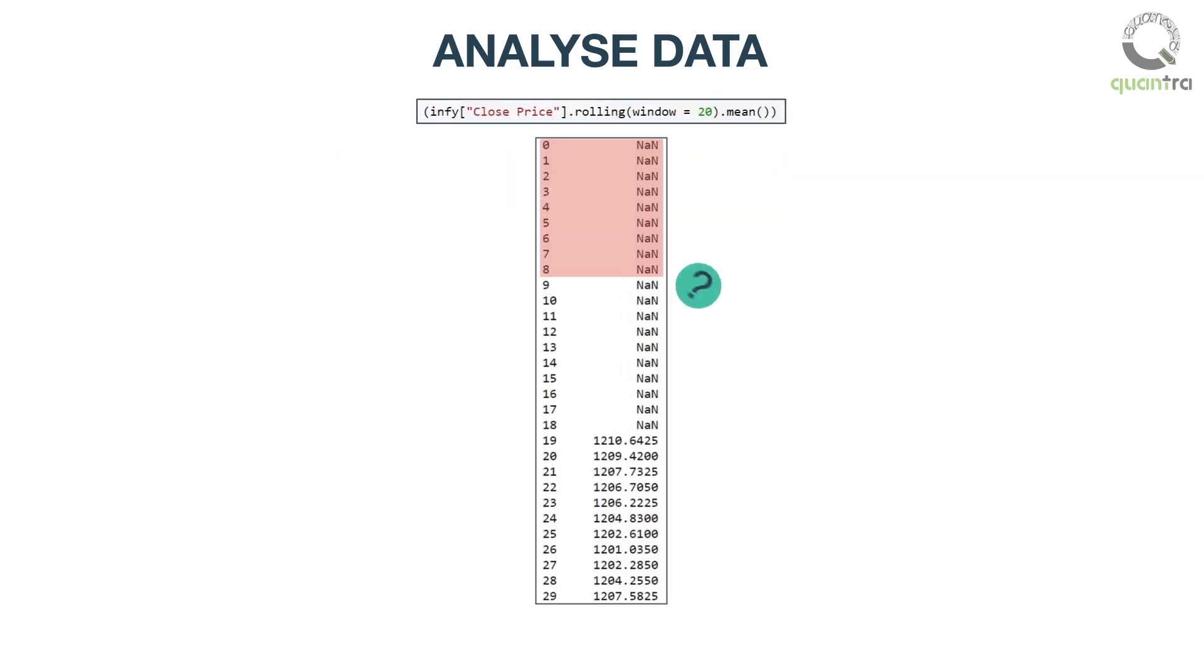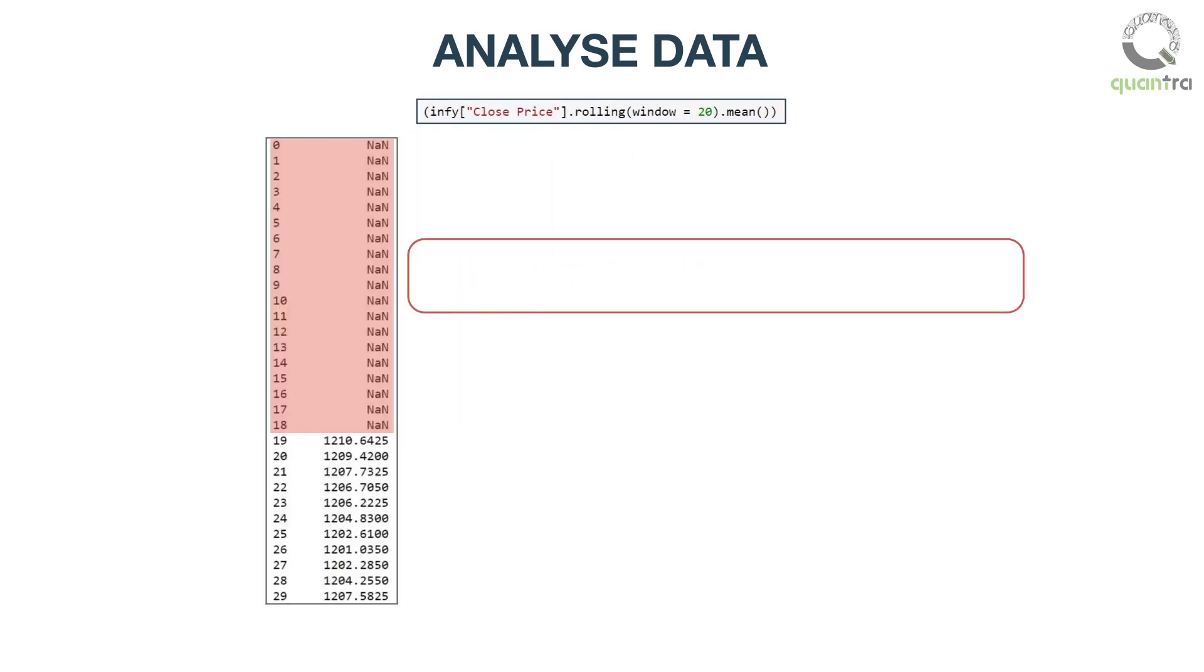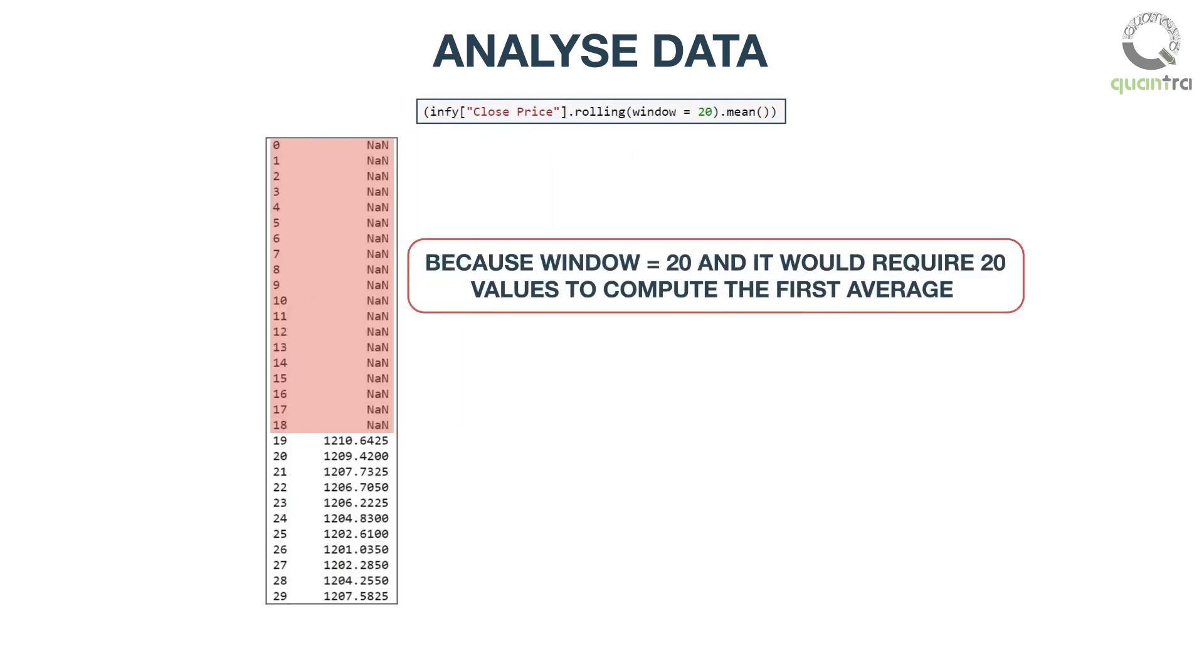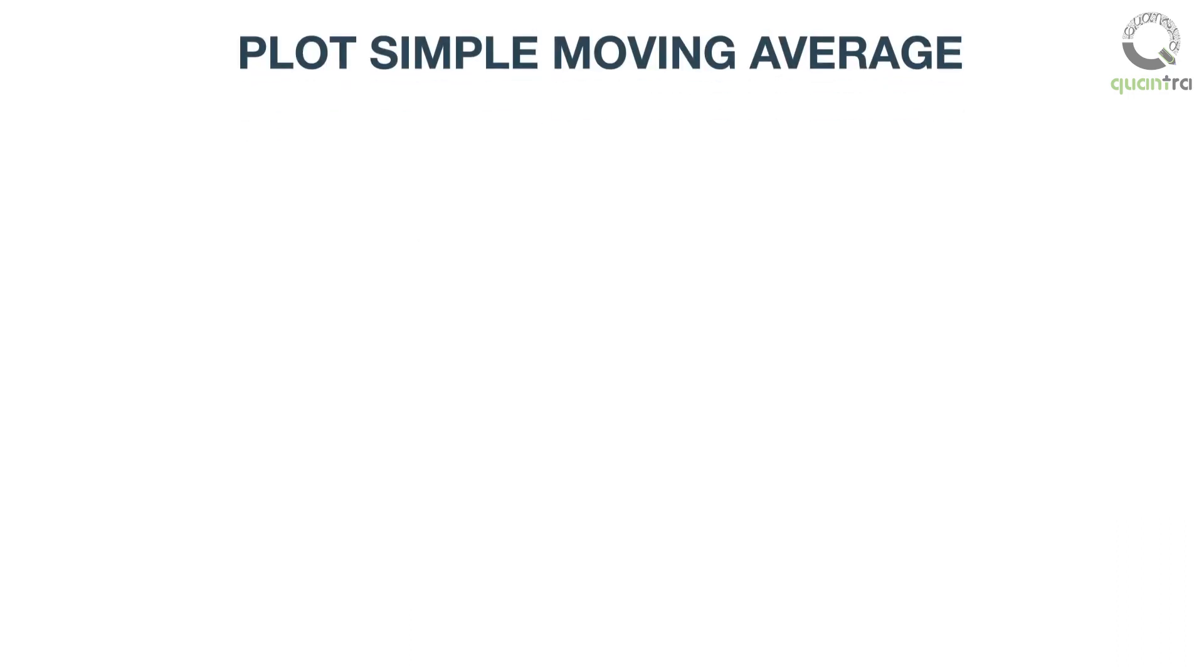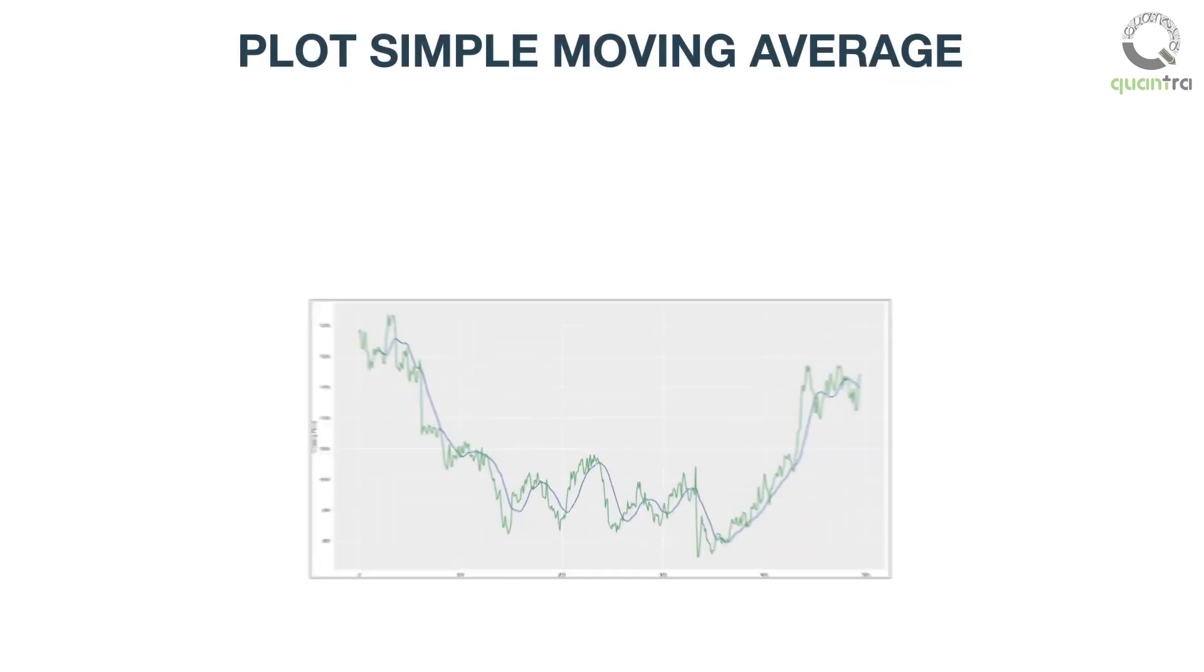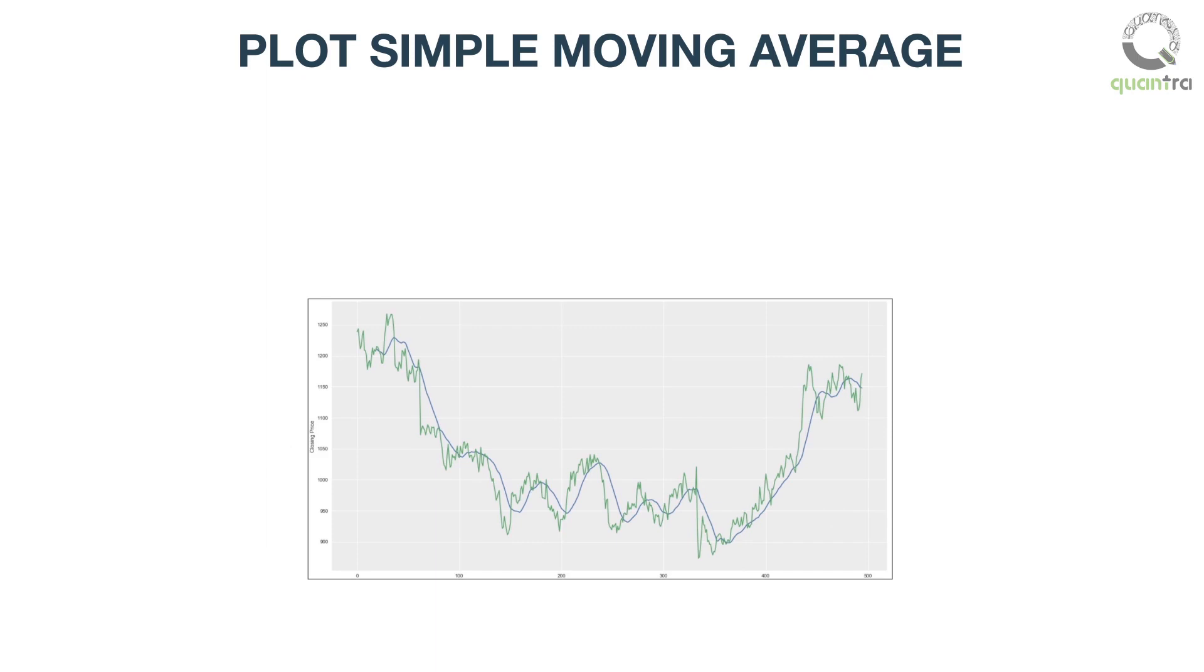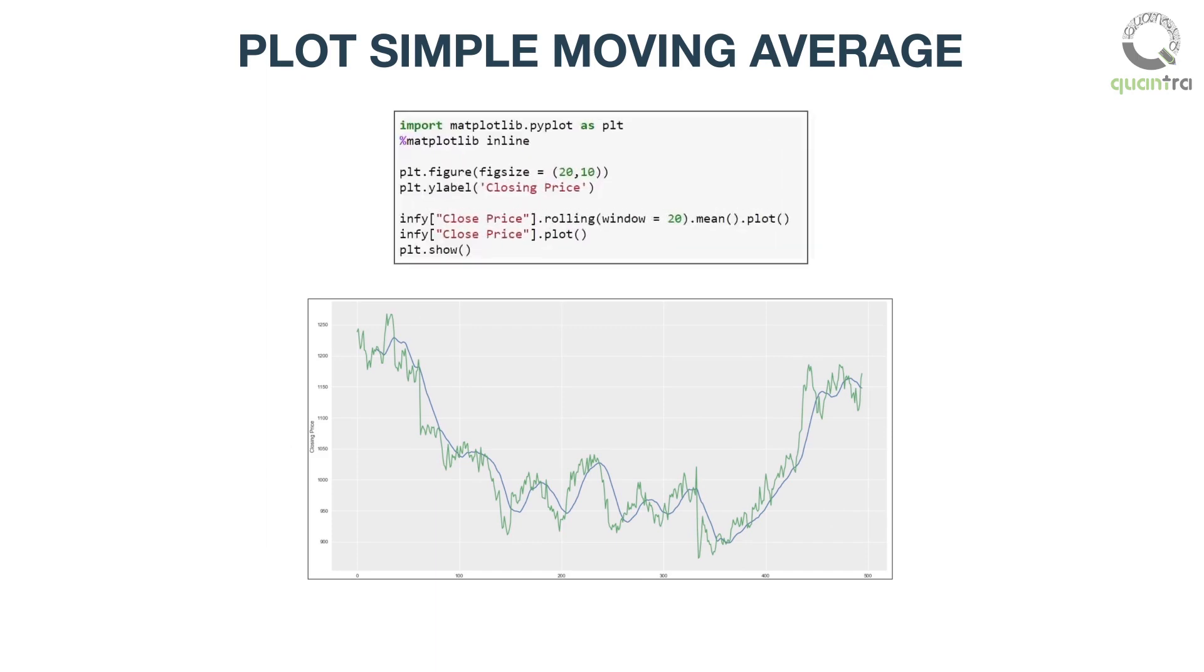This is the output. Can you guess why the initial 19 rows have the value nan? It is because the rolling average window is 20, and it would require 20 values to compute the first average. This output is better represented on graphs. To plot, you must have a good hand on Math Plotlib.